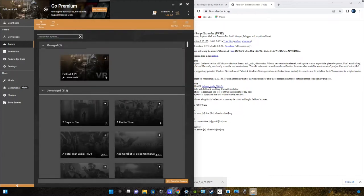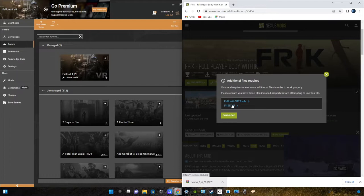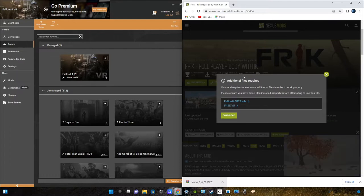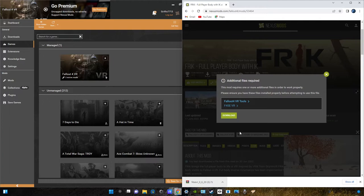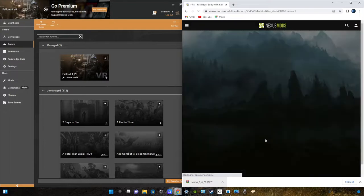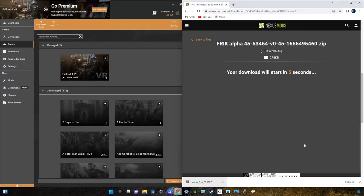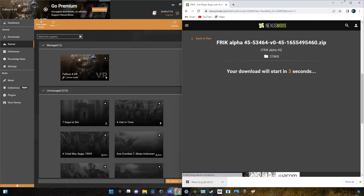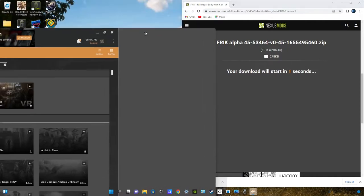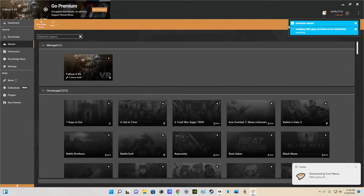And, those two mods are these two right here. The Fallout 4 VR tools and F4SE. Now, we have the additional mods installed. So, we can do the main FRIK download. So, let's click on it. Click on slow download. And, then, put this in full screen. Our actual FRIK mod is installing right now.